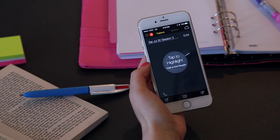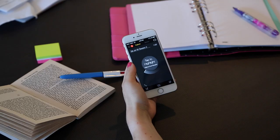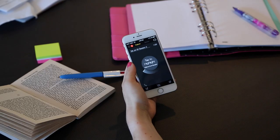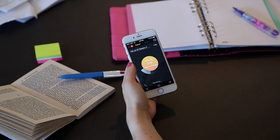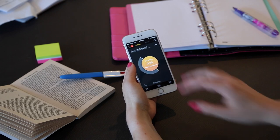And when your professor says that'll be on the test, tap the highlight button and Koji rewinds to capture the last 15 seconds and keeps recording until you press stop.